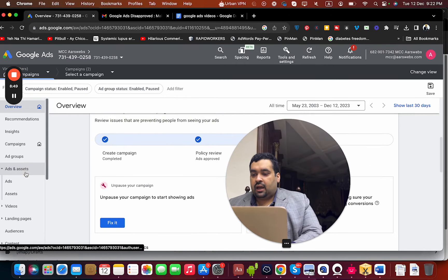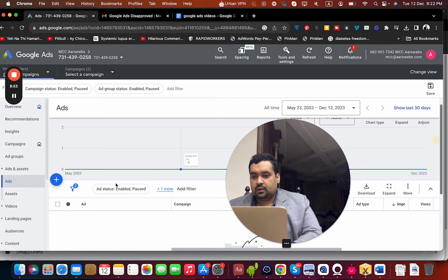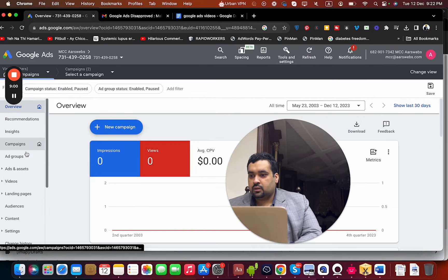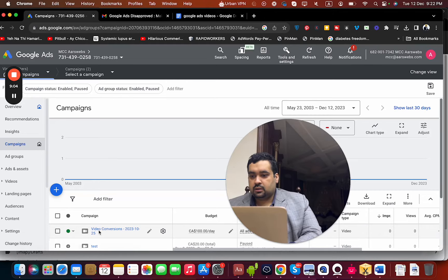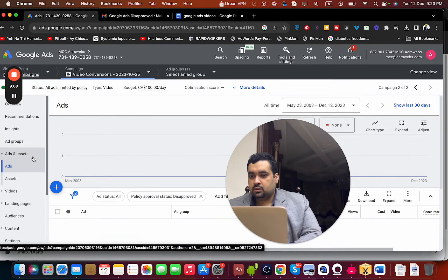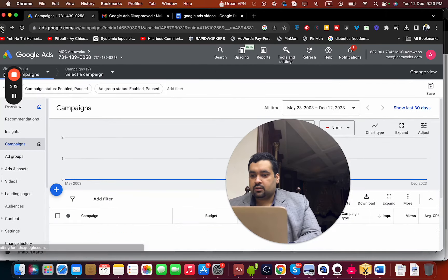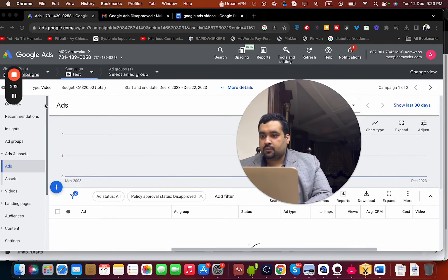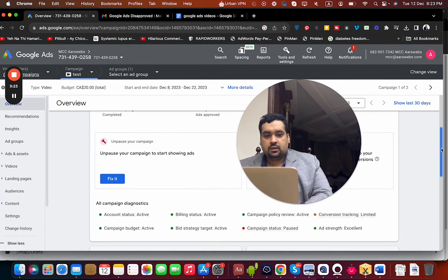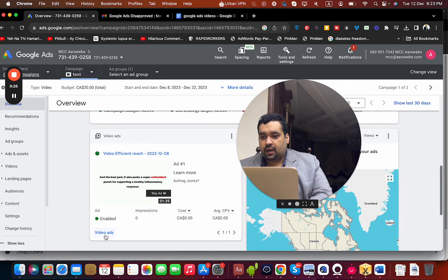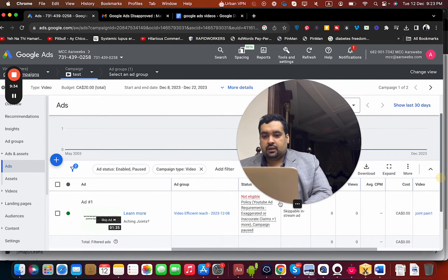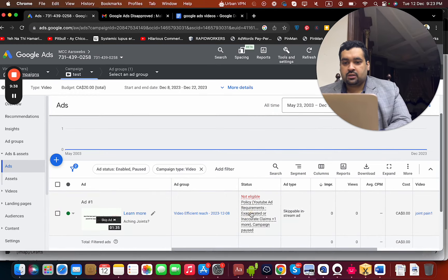Let me show you the ad — moving to the ad section. You can see all ads here. Looking at the campaign, this is a video ad and you can see it is enabled. The campaign is paused which is why it's showing as not eligible, but the ad itself is fine.